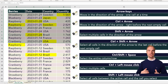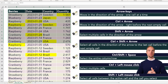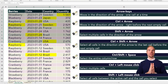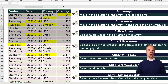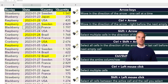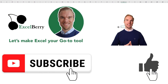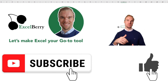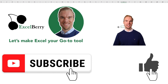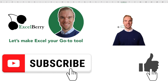That is how you move like a pro in Excel. After some time you will see that you work so much quicker in Excel. Like the video if you learned something, subscribe if you want to learn even more in Excel, and check out my Excel course on excelberry.com. Thank you.